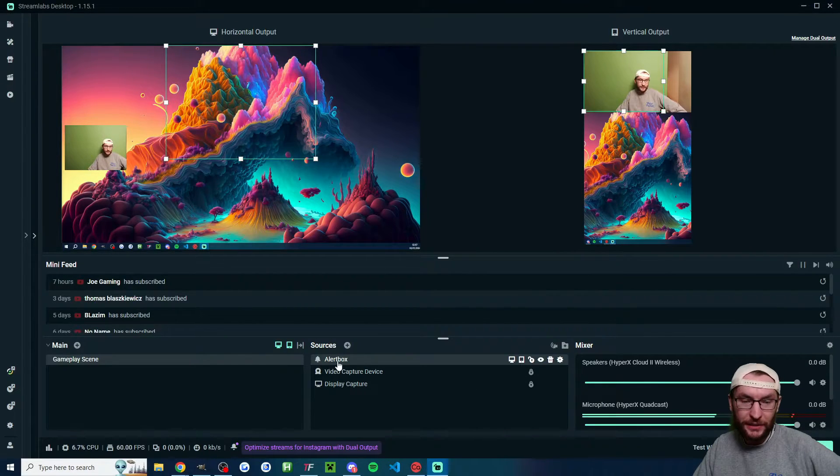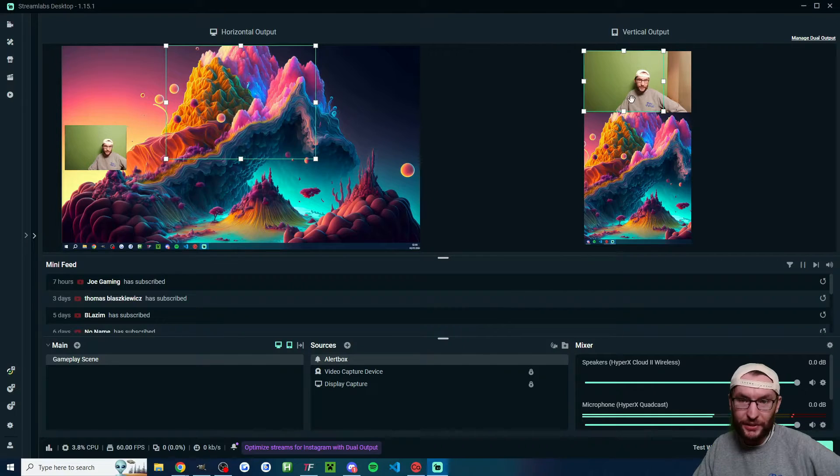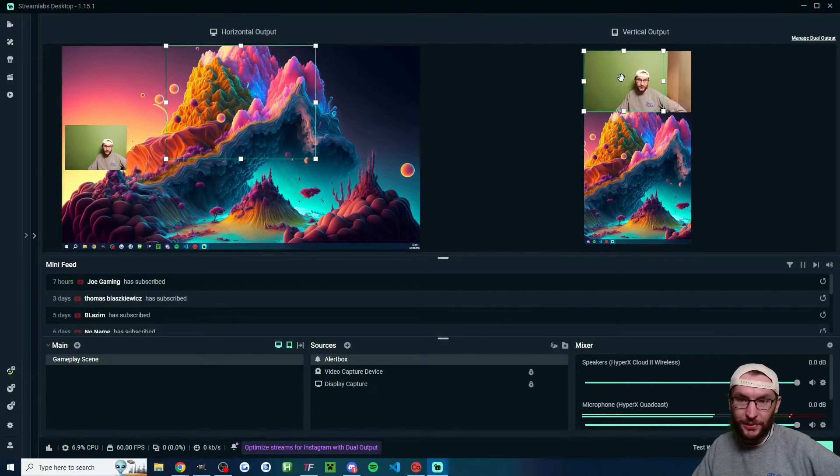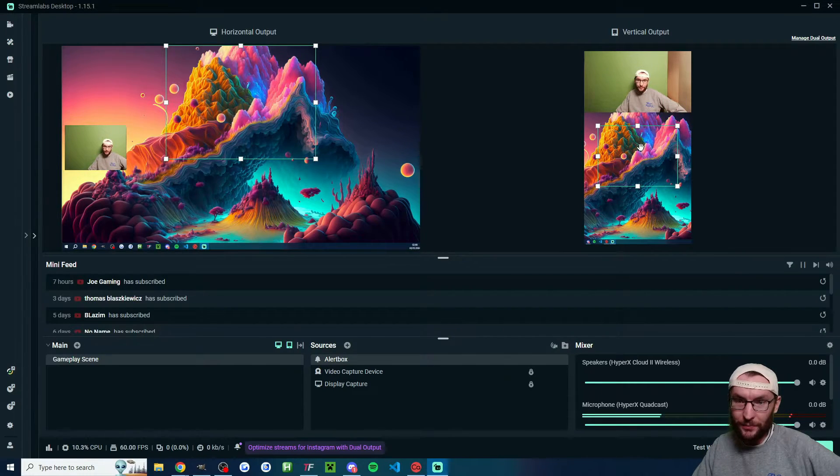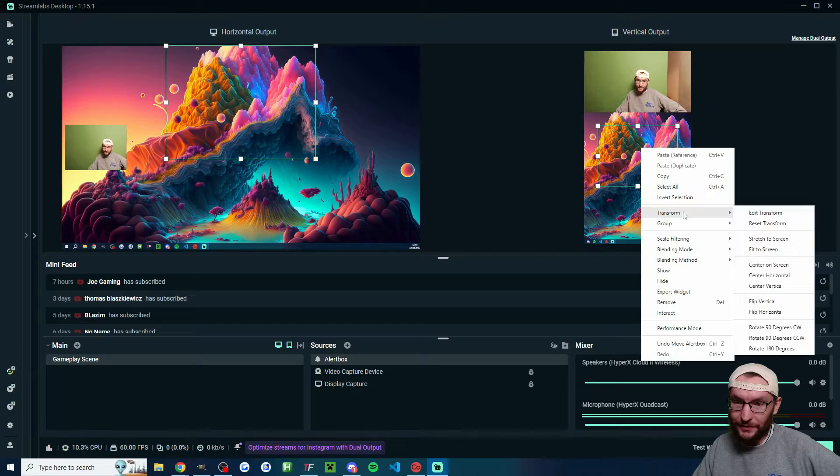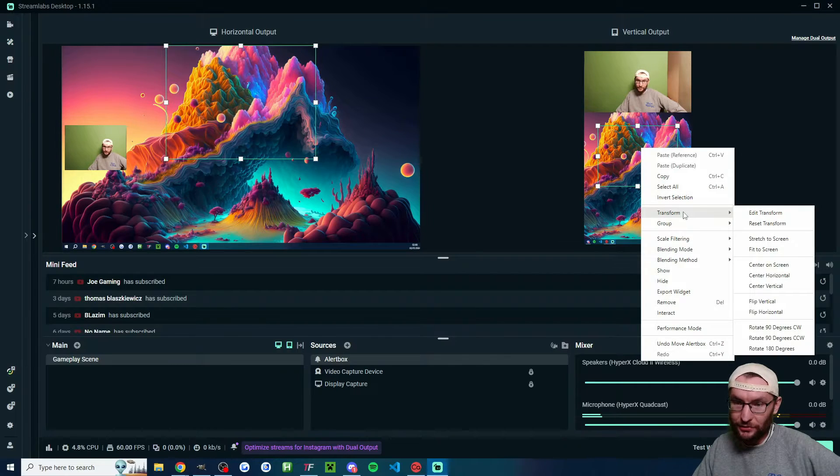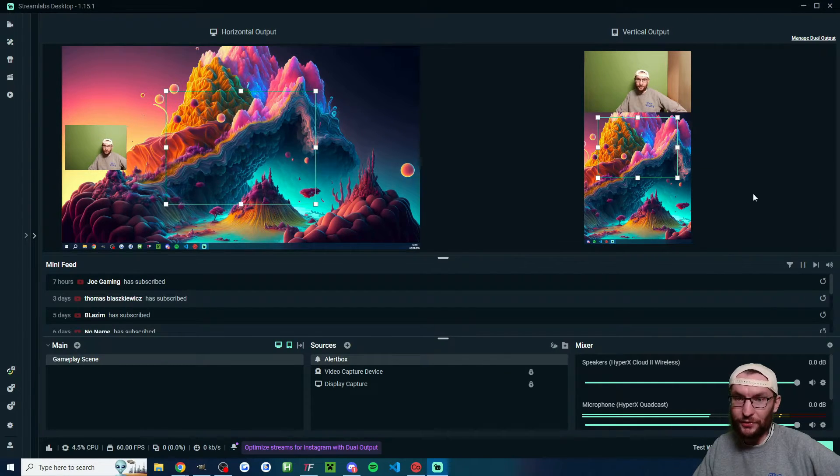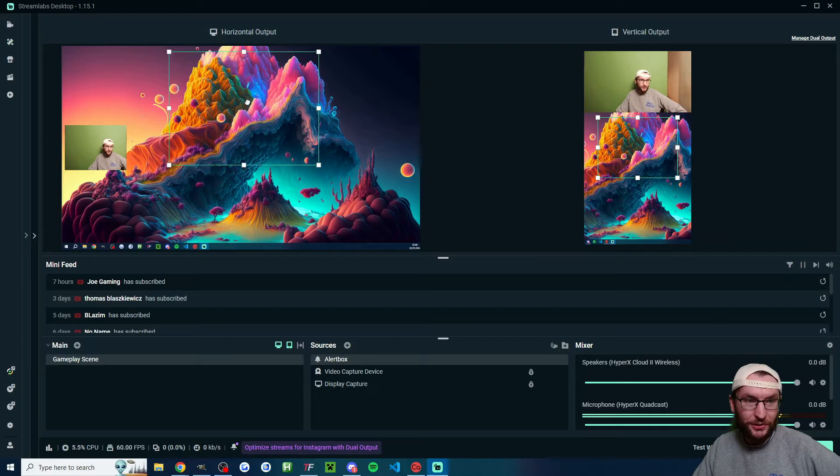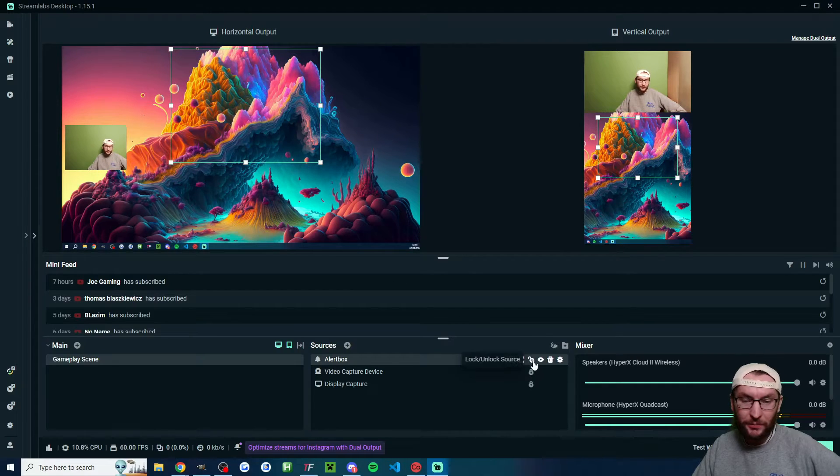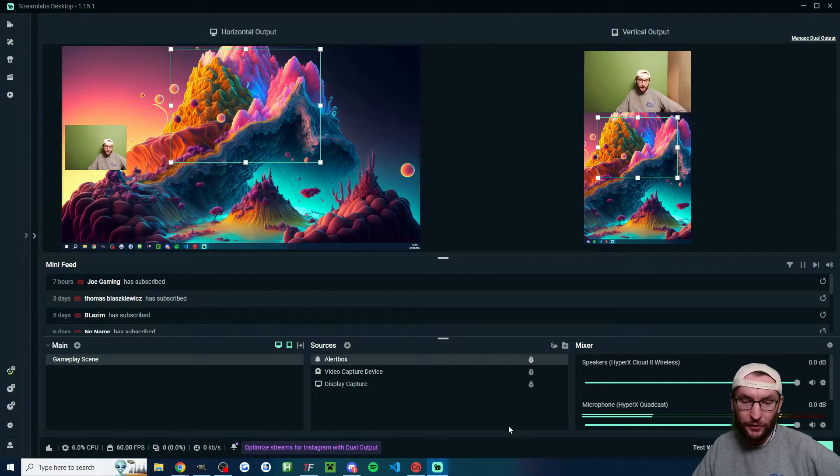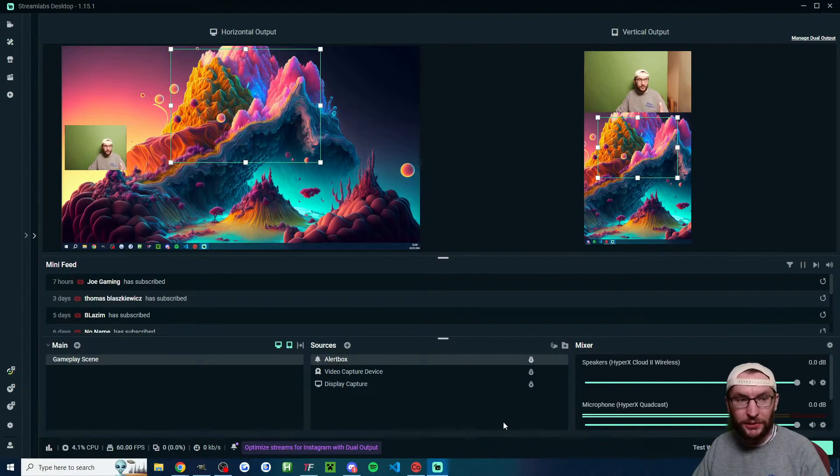Once again, we can click on the alert box and reposition it if we want. I'm happy with the horizontal position, but I'm going to place mine perfectly in the center. To do that, transform and center on the screen. It's actually changed it in horizontal, so I'm going to drag it back up a bit. Once you're happy, lock the source.